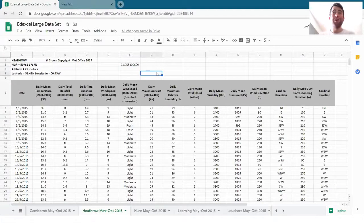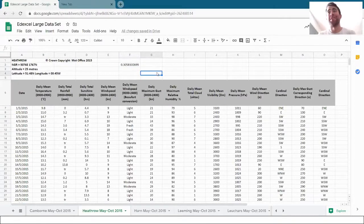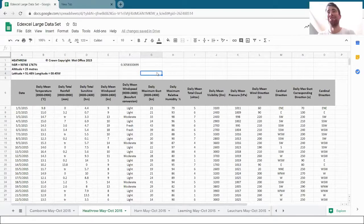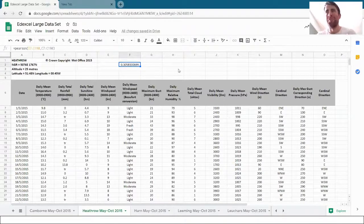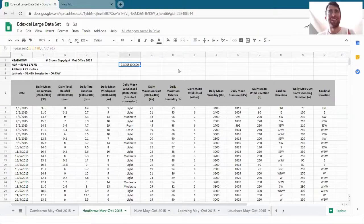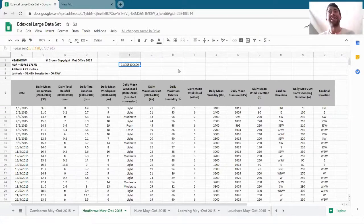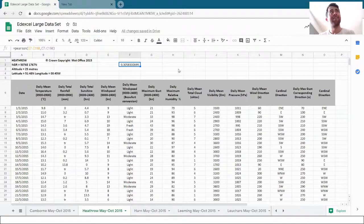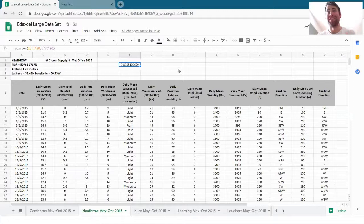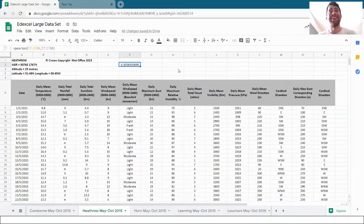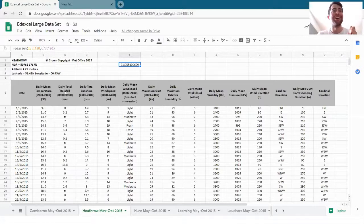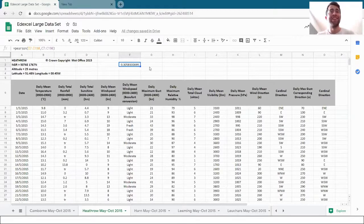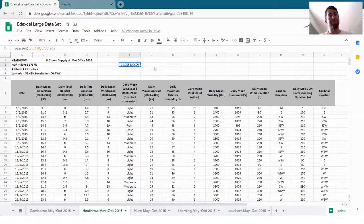And 0.3. And for this much data, that does demonstrate positive correlation. This number, when you dig in, when you learn more about the correlation coefficient, it depends on how much data we have as well. And if we've got loads of data, we need a smaller number to show correlation. And 0.3 here, for this amount of data, does demonstrate positive correlation between cloud cover and rainfall, which is understandable. We could give reasons to that.